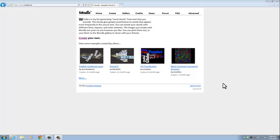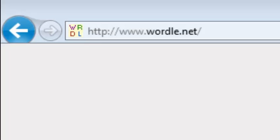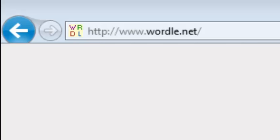Today I'm going to show you how to create a word cloud using one of the most popular sites called Wordle.net.